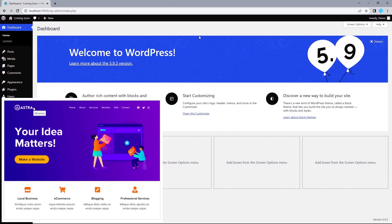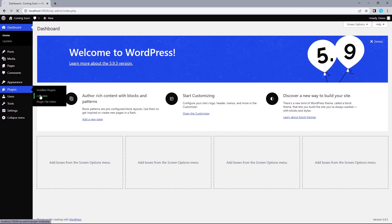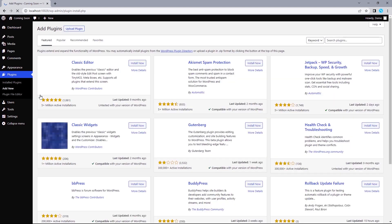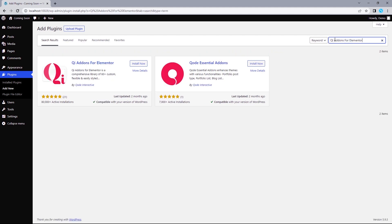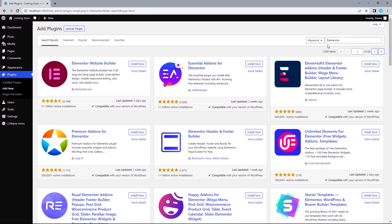Getting started, I've got the Astra theme installed on this site and pretty much everything is set to default, which means this should work for any WordPress theme. Let's head to our WordPress dashboard, hover over plugins, and select Add New. Search for QI Addons for Elementor and install it, then also search for Elementor, install, and activate.